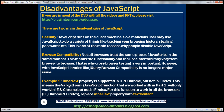Now let's look at a few examples related to browser compatibility. Here is the first example. The innerText property is supported only in IE and Chrome, but not in Firefox. This means, if you recollect the validate form JavaScript function that we worked with in part one of this video series, this JavaScript function is going to work only in IE and Chrome, but not in Firefox.